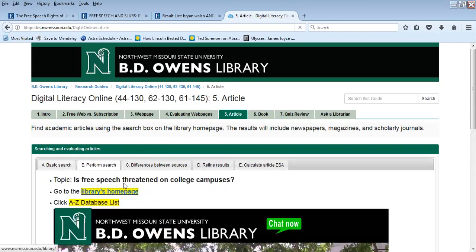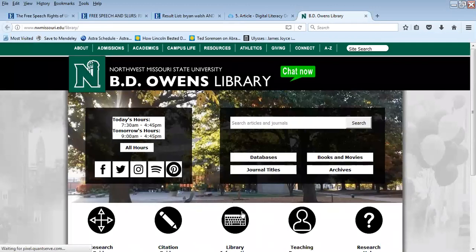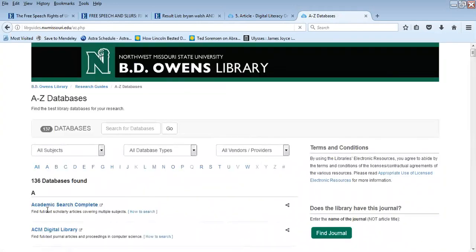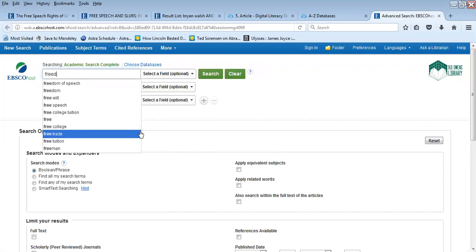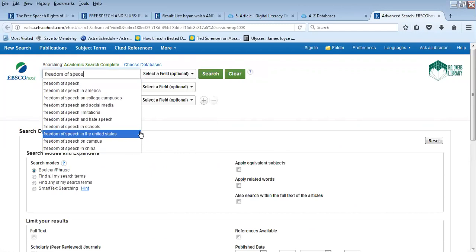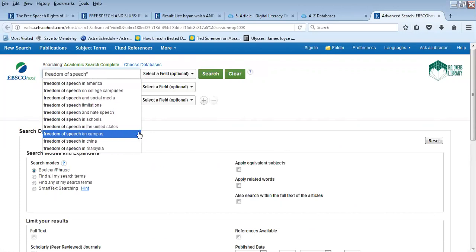First, go to the library home page, then go to the databases link and select the first database, which is Academic Search Complete. I'm going to do the same search that I did in the web page search, so I'm going to type in 'freedom of speech' and then put double quotes around that, meaning I'm searching for those three words in that specific phrase order.